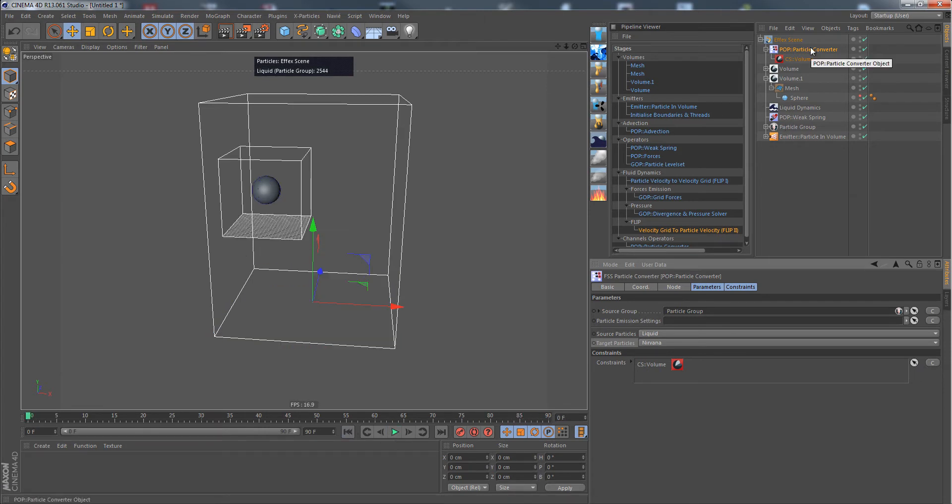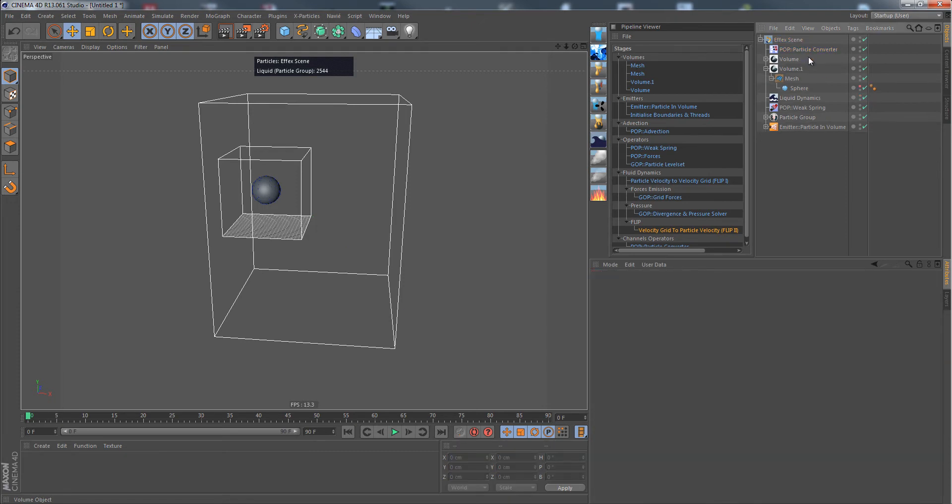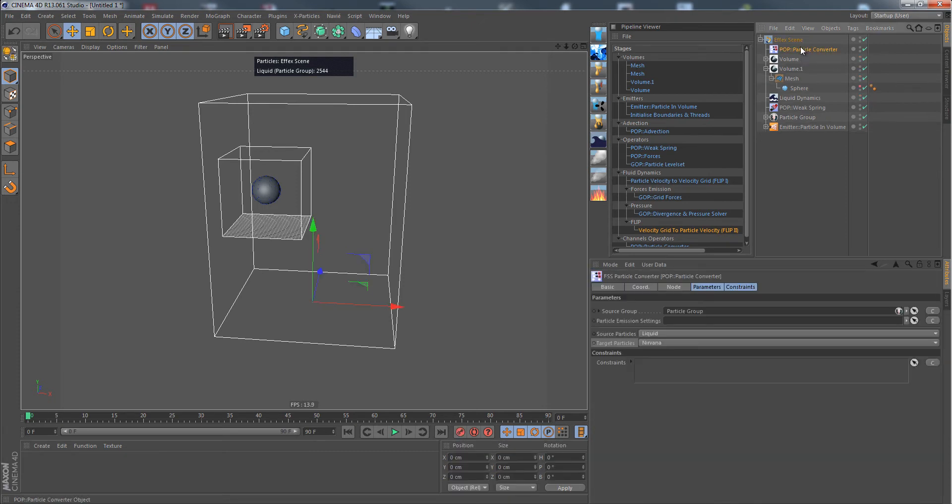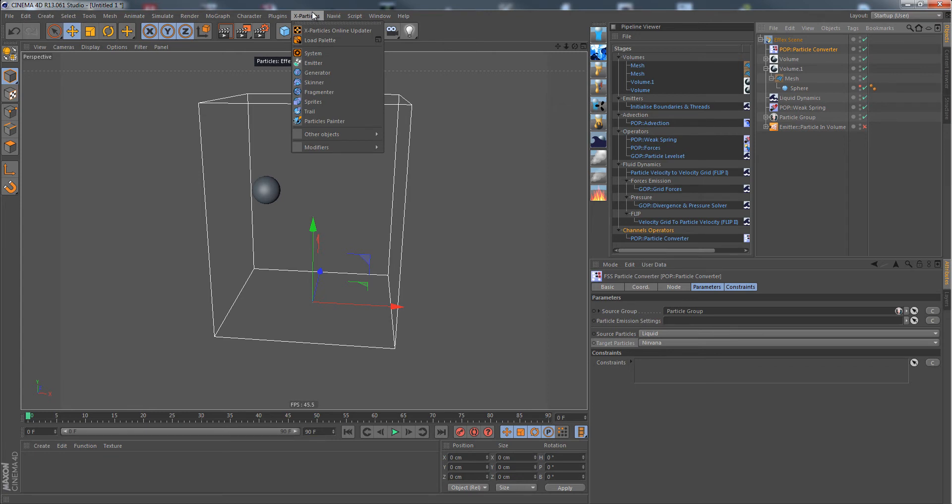But there are other things you can do with the converter. Let's get rid of the constraint again. In this case, we also turn off our emitter because I want to show that you can create emitters from other particles.